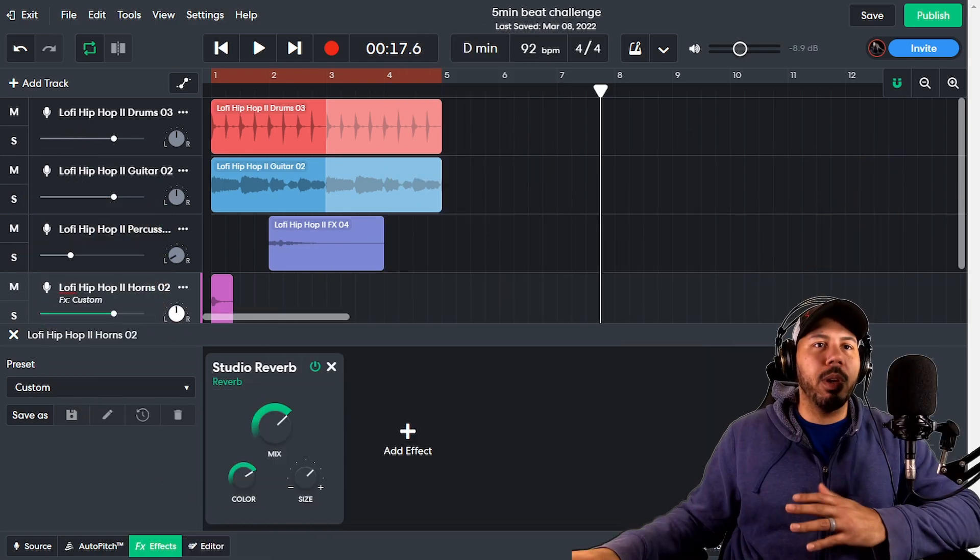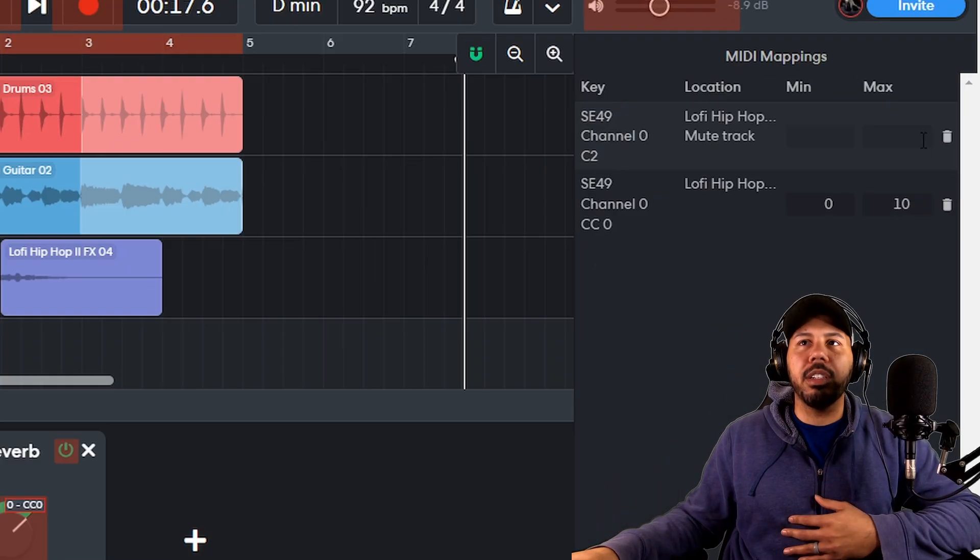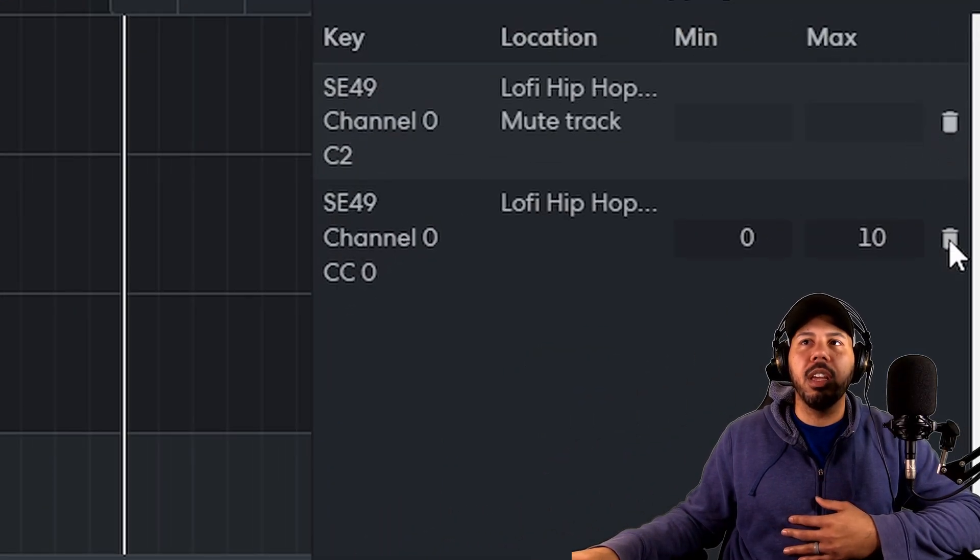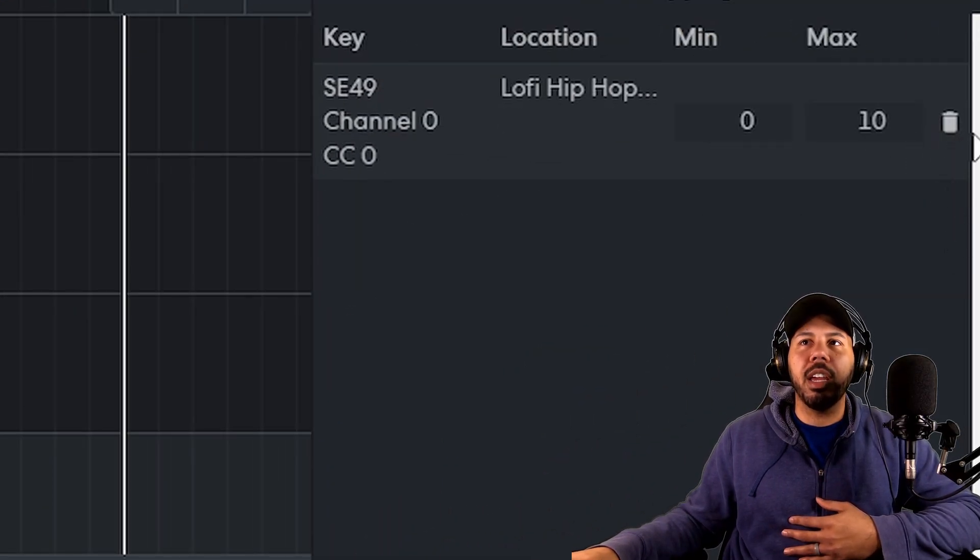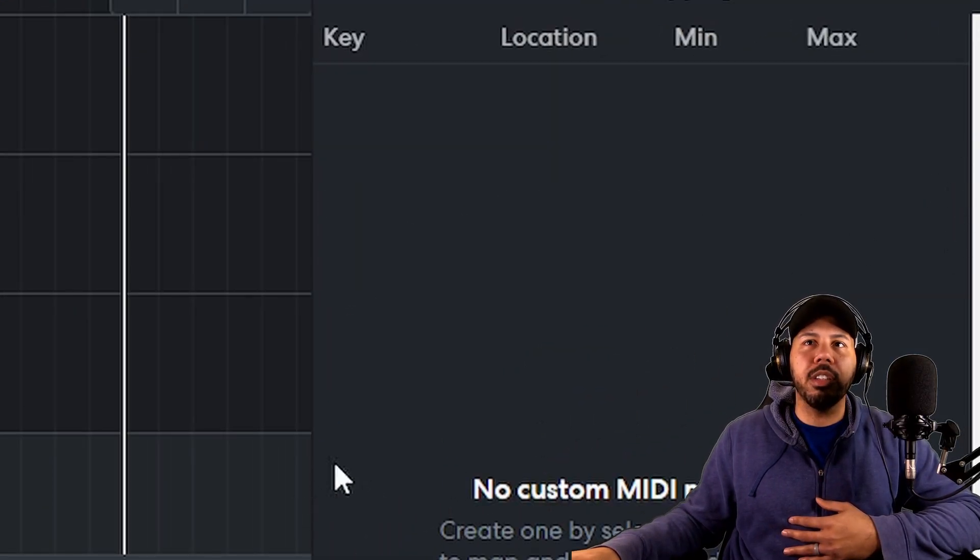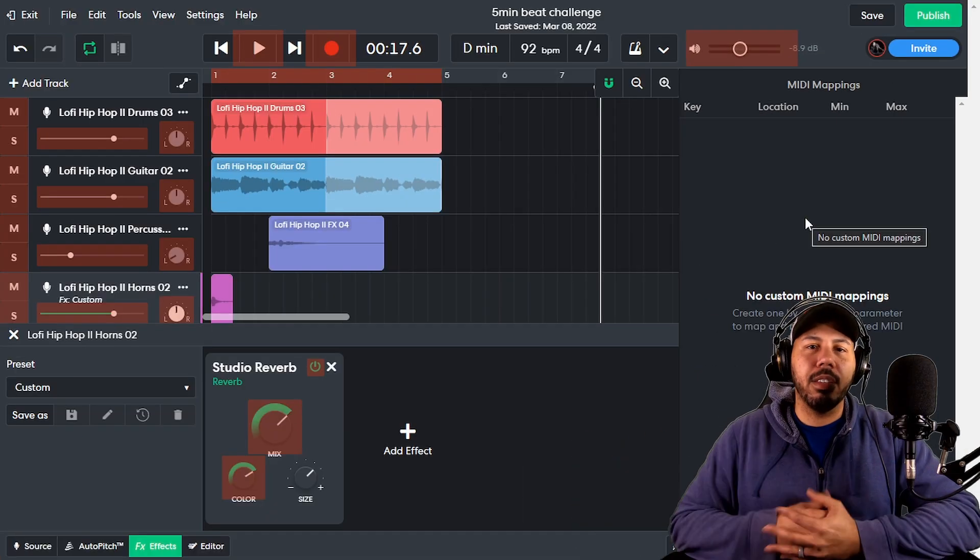And if you ever wanted to delete or change this stuff, you can just click the trash can icons here on the side, and then that's it.